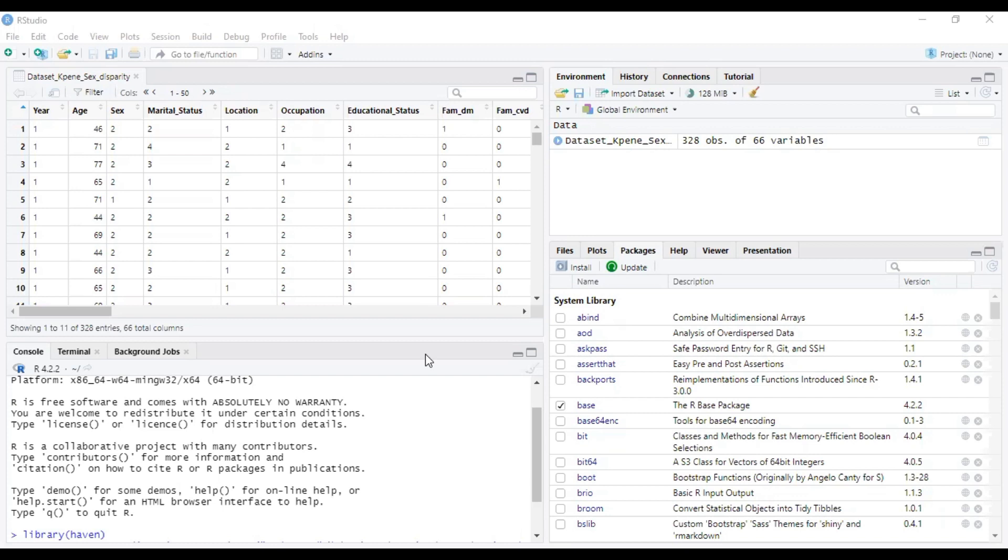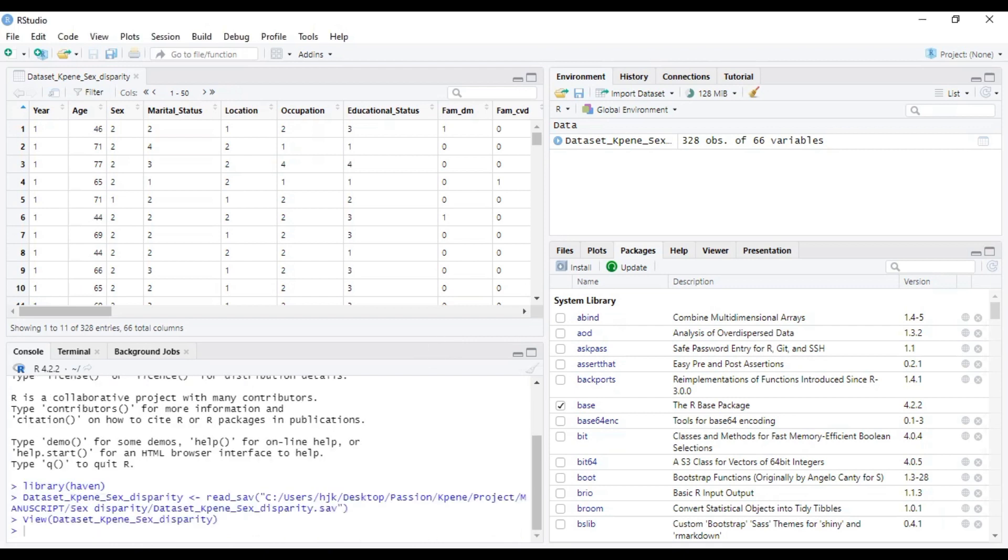Now, we have loaded our data set. These are dummy data sets that will help us carry out what we intend to do. The first thing you have to do after loading your data sets and intending to run descriptive statistics is to install a package called FBasic.